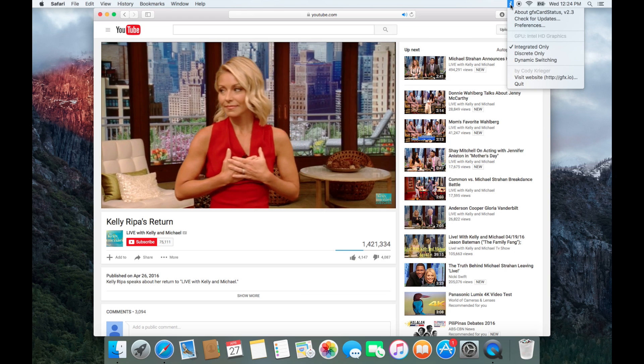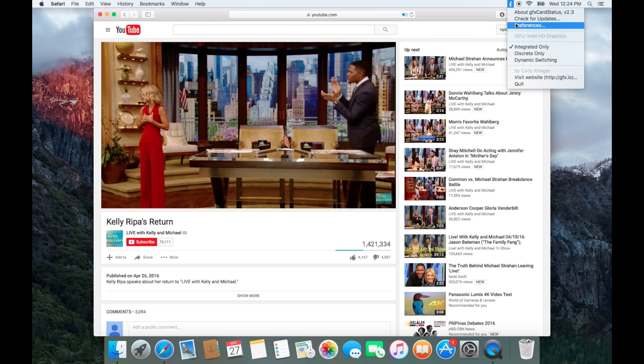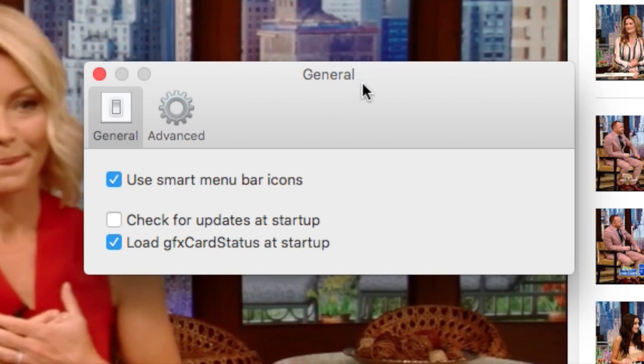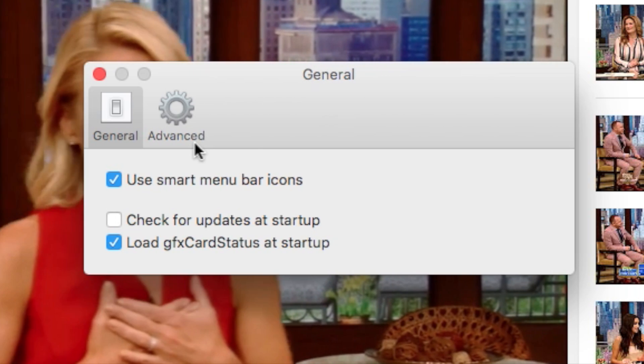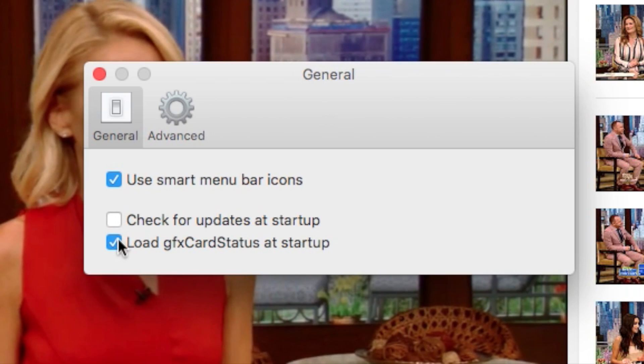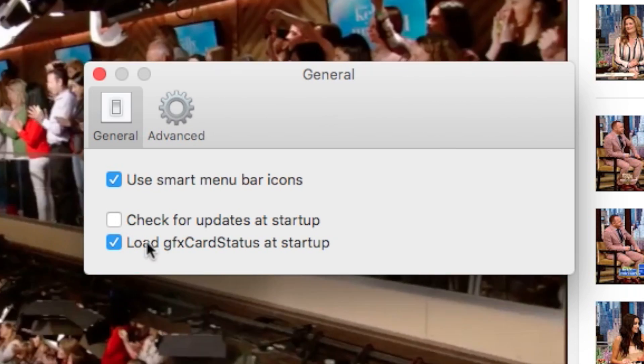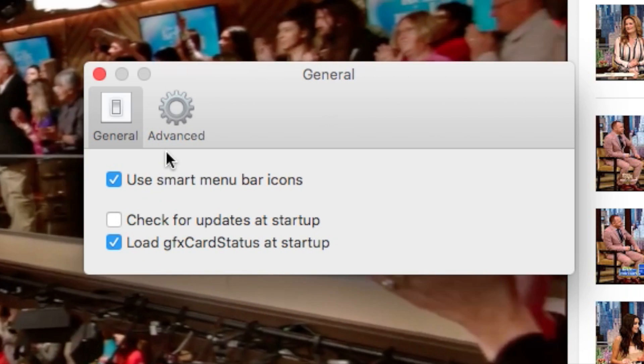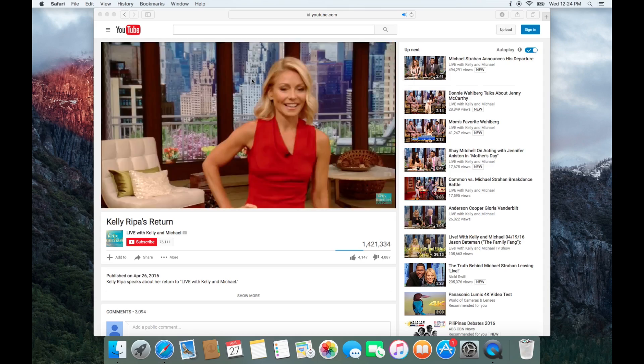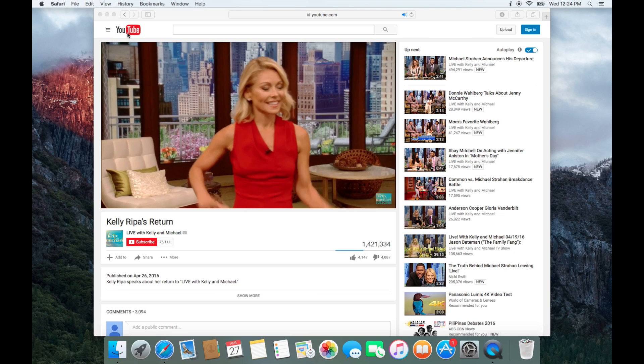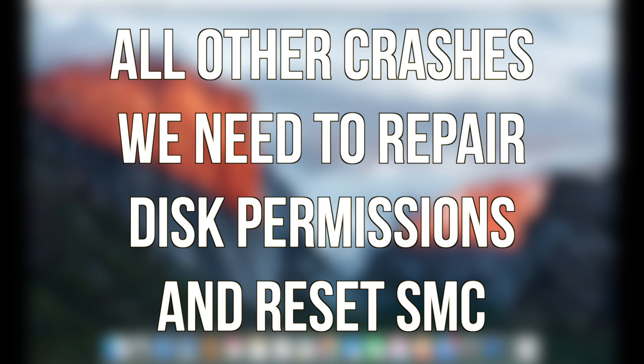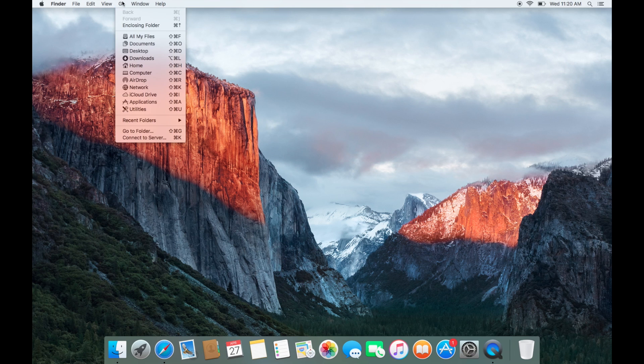Click on the I and go to preferences. Make sure to select load GFX card status at startup. Use smart menu icons as well. Other gray screen crashes can be fixed by repairing disk permissions and resetting the system management controller.